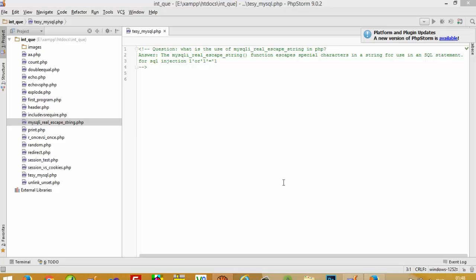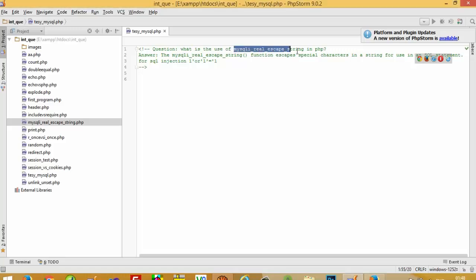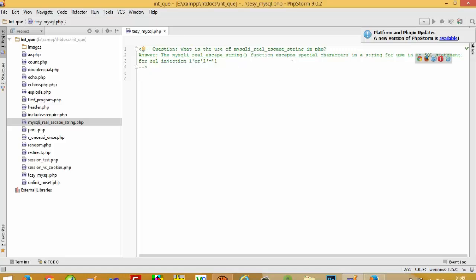Hello, in this video I am going to show you what is the use of the mysqli_real_escape_string function in PHP. This function escapes special characters in a string for use in an SQL statement, meaning you can store single quotes, double quotes, and everything inside the database. Also, when you are creating a login form, using this function you can secure it.